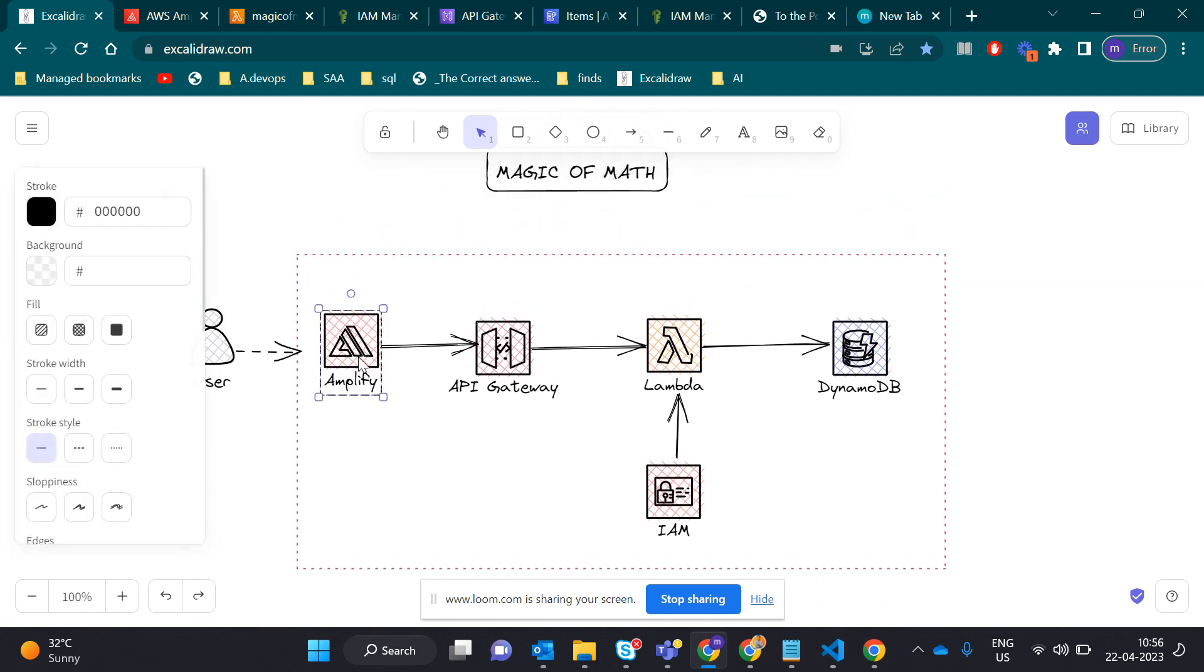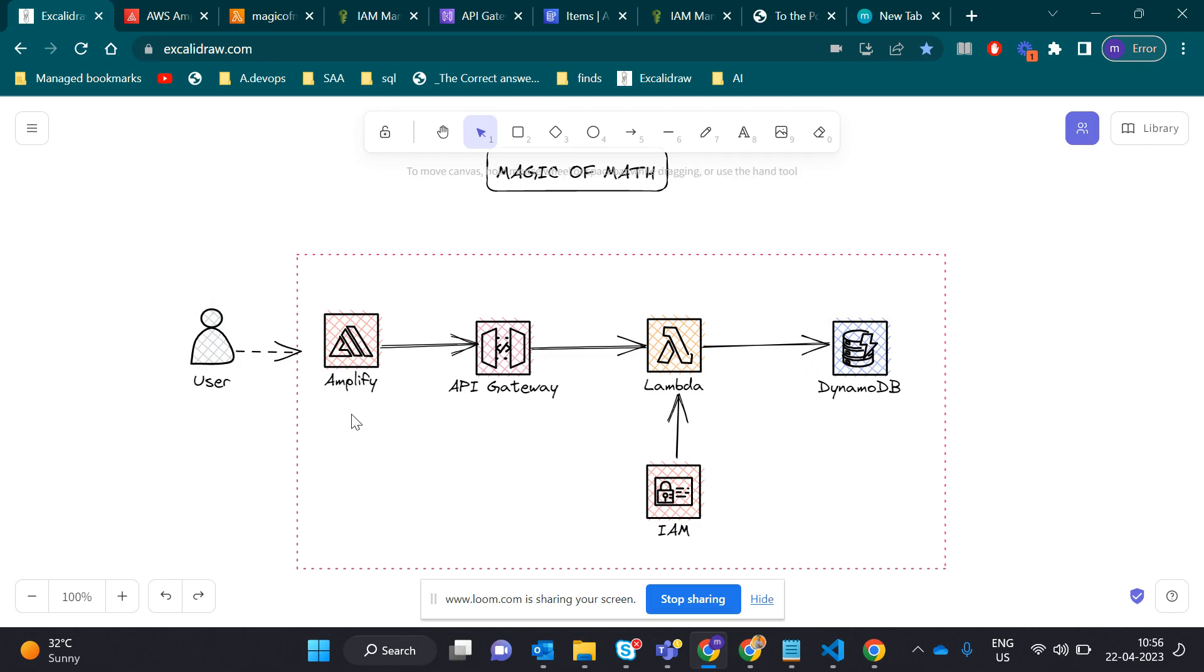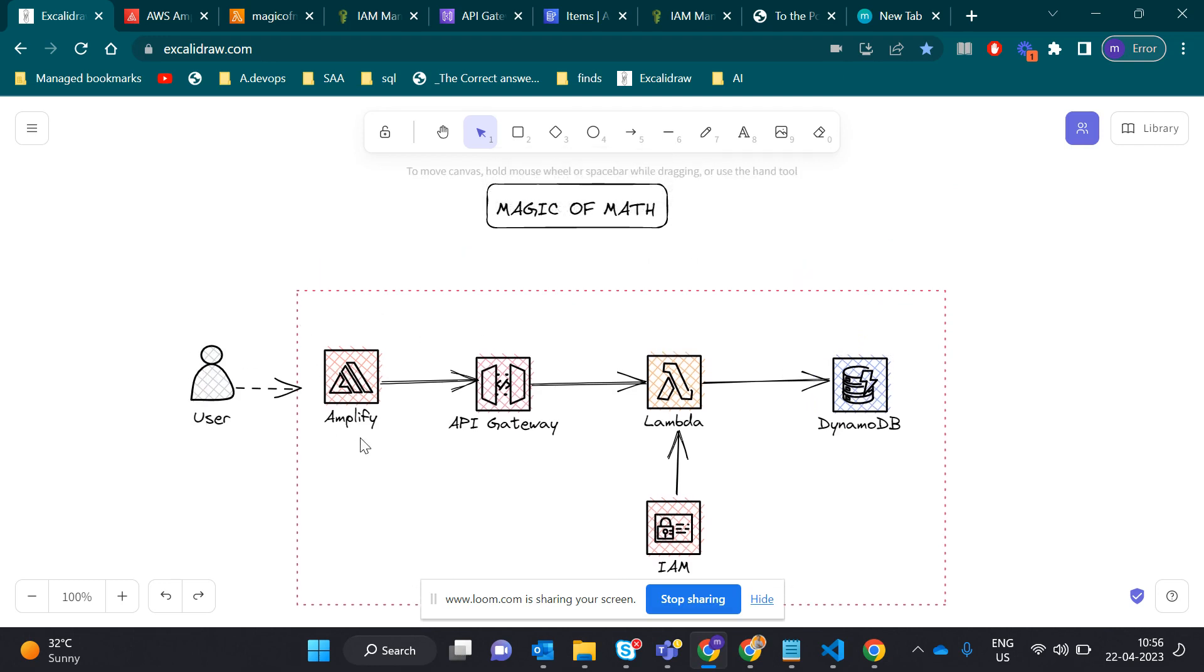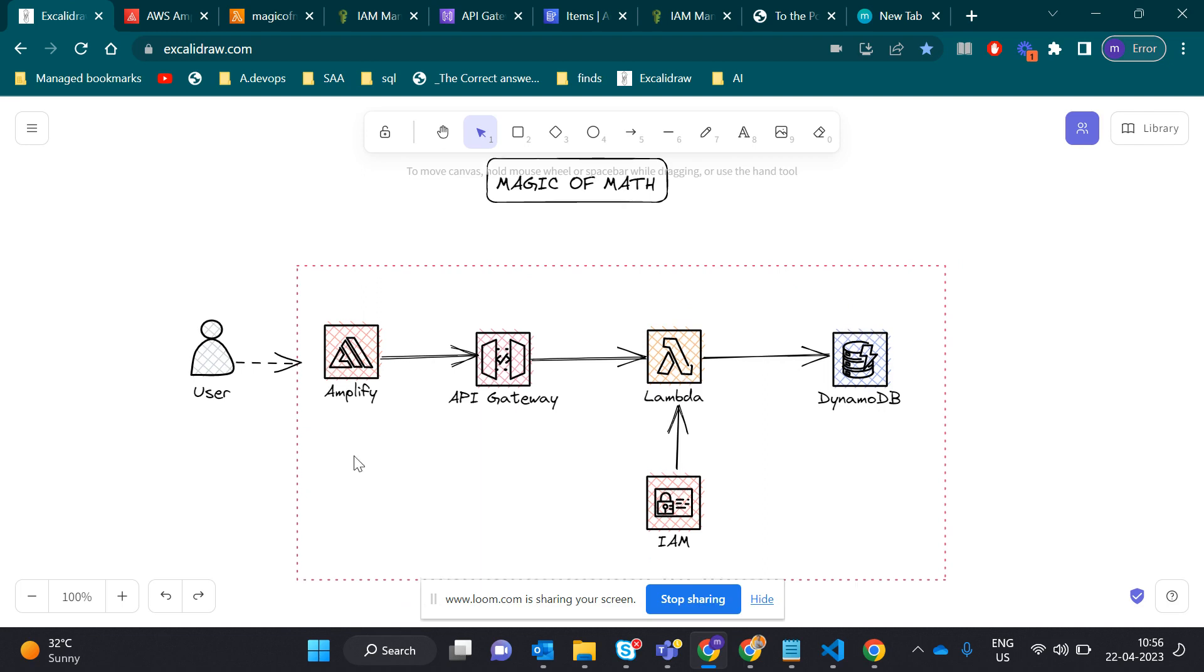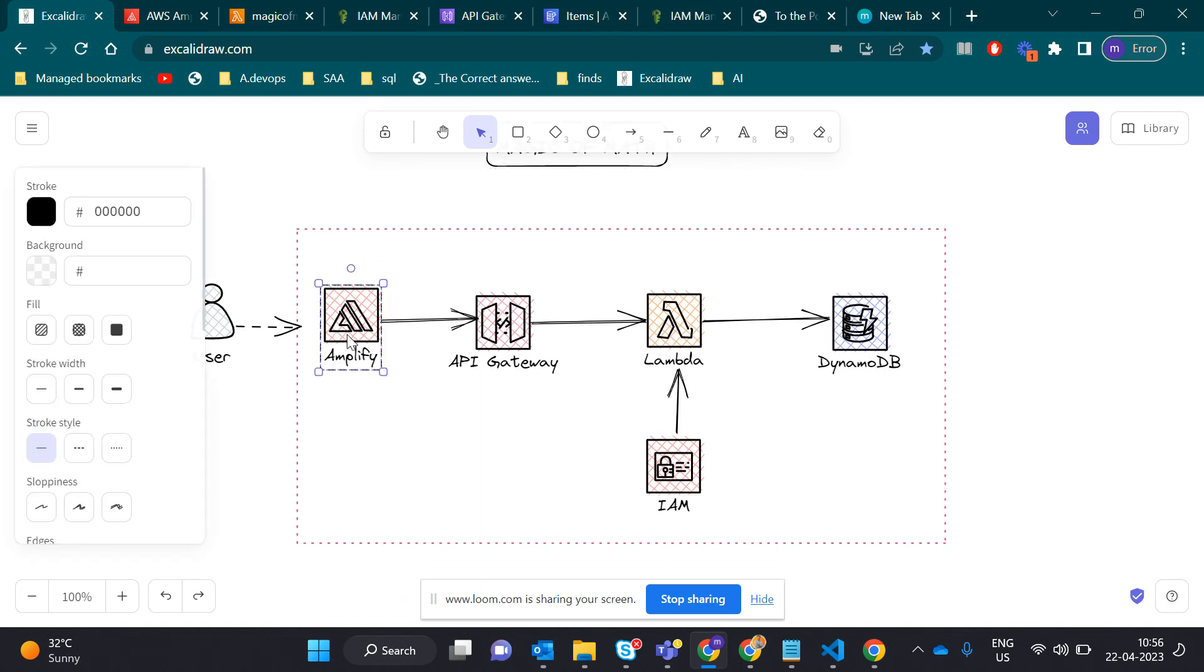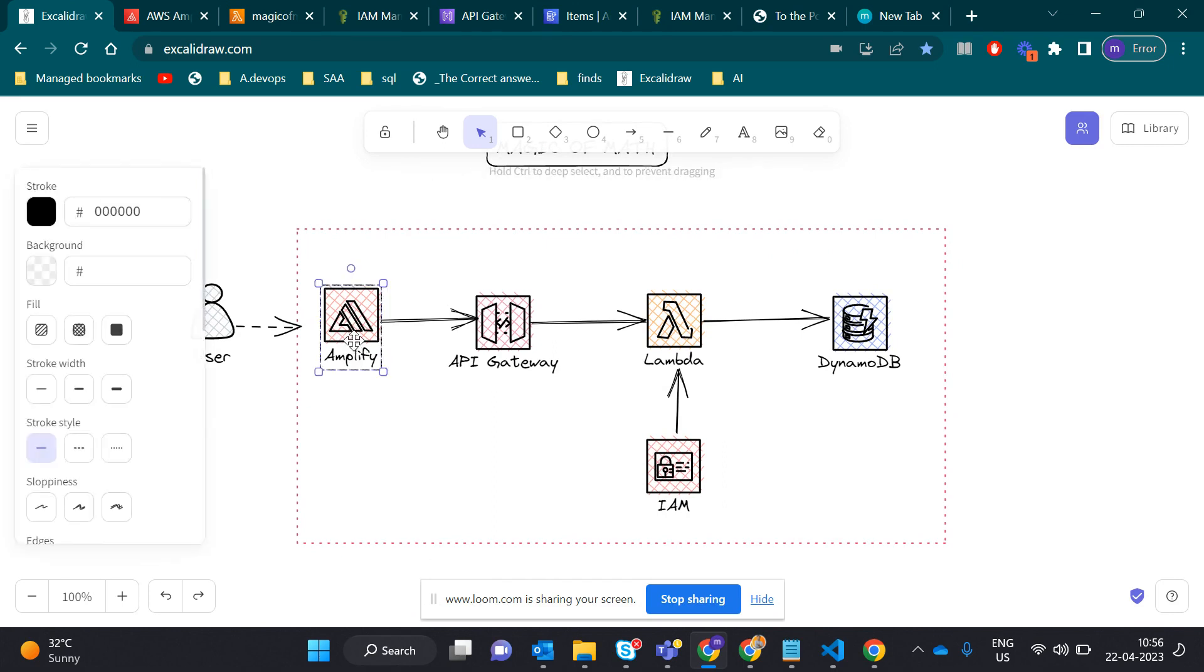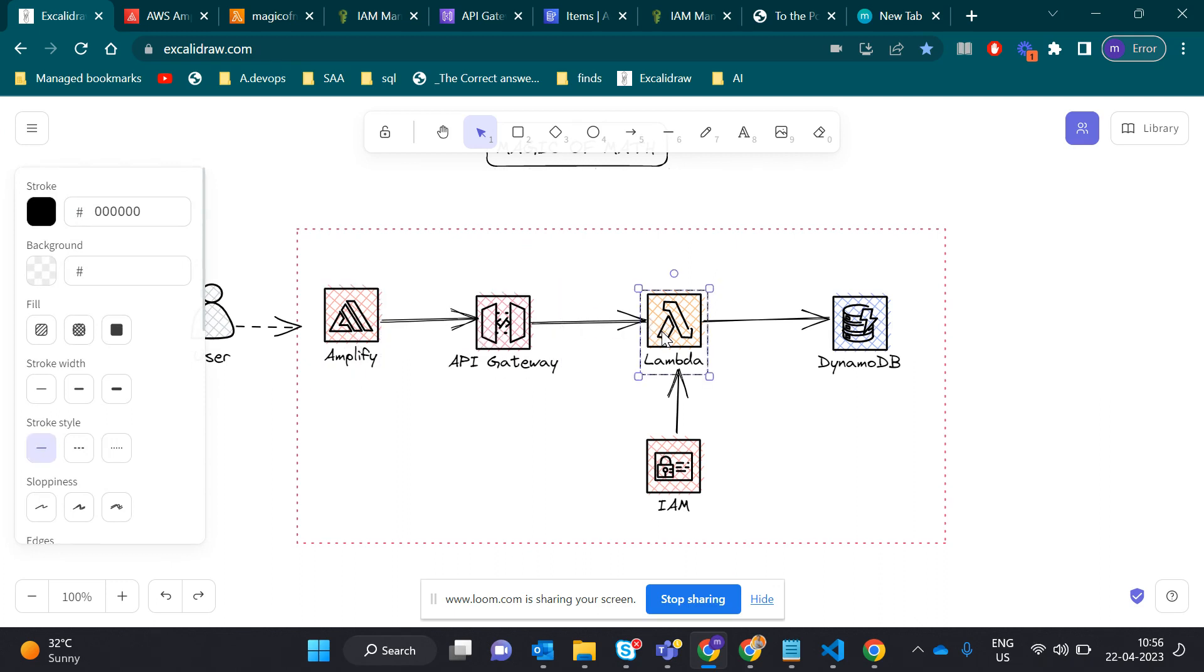Basically, our application name is Magic of Math and we're using AWS Amplify, API Gateway, Lambda, and DynamoDB. We hosted our application on Amplify, which is for the front-end. We write the index.html on our machine and upload it to Amplify. Then using API Gateway, we write code in Lambda.